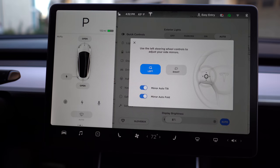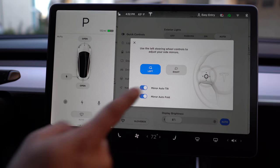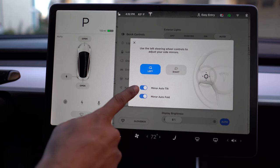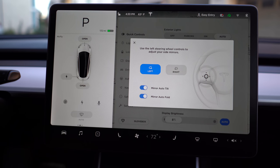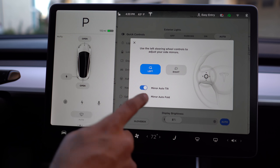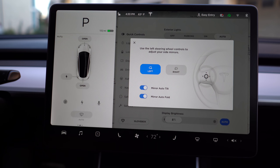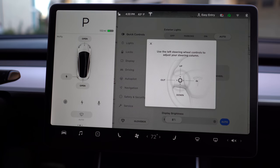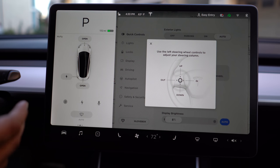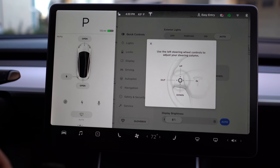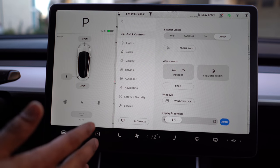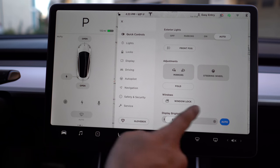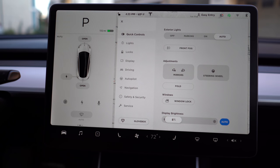Below that are adjustments for the mirrors. To adjust the mirrors, you're going to use the left scroll wheel. Here's where you can adjust whether you want your mirrors to auto tilt when you go into reverse, and whether your mirrors auto fold when the car locks. The next is the steering wheel — to control it, you also use the left scroll wheel. You can also manually fold the mirrors from here, enable window lock, and adjust display brightness — though I recommend setting it to auto.